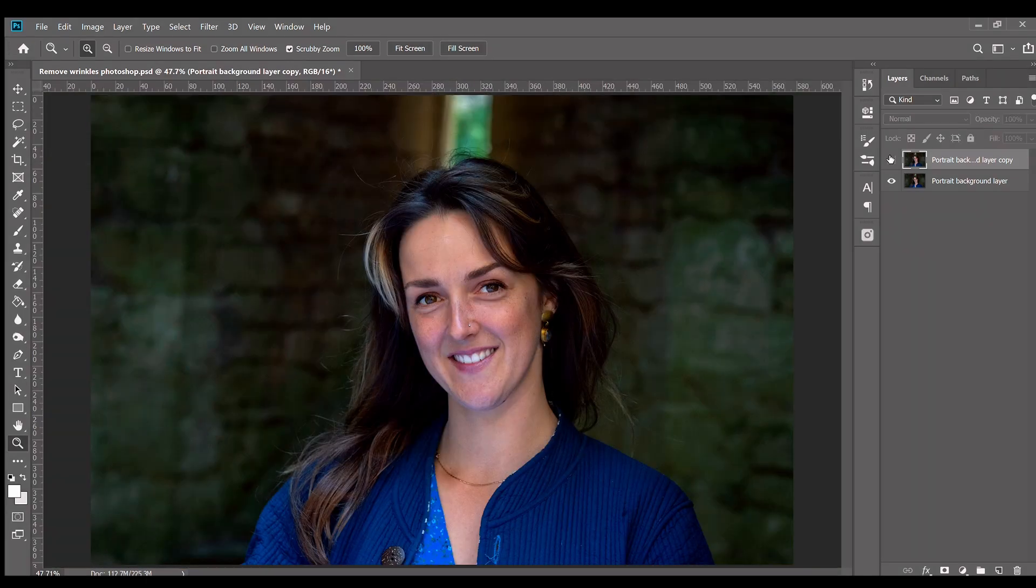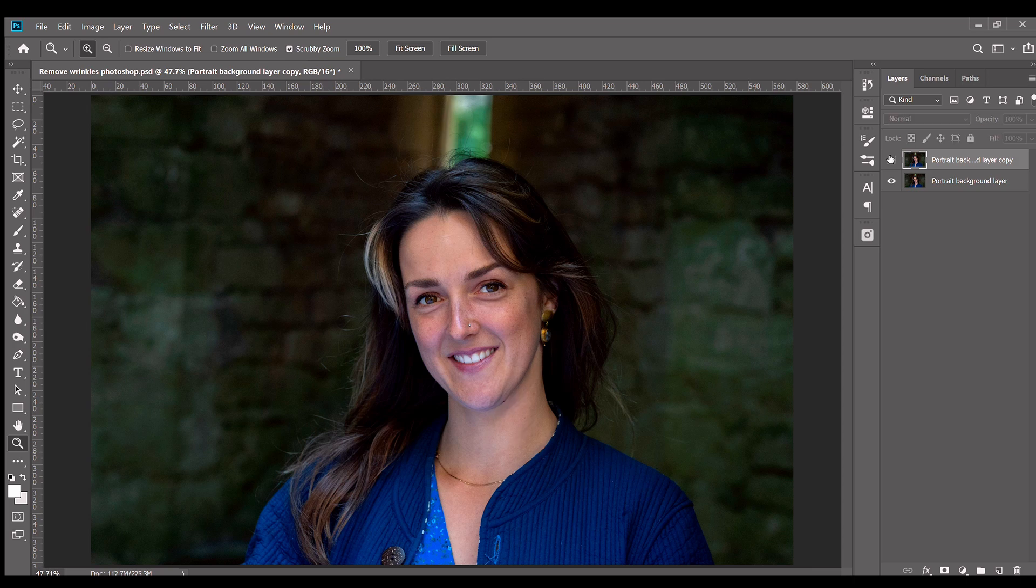So there we go, with a few simple tweaks you can remove wrinkles and keep your portraits looking natural in Adobe Photoshop CC.